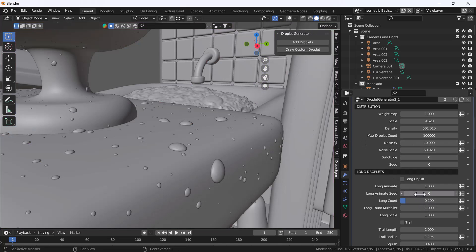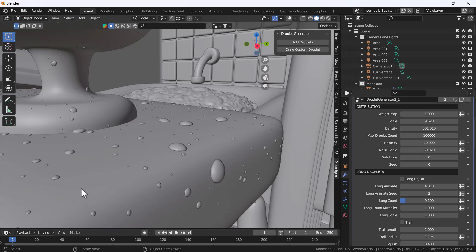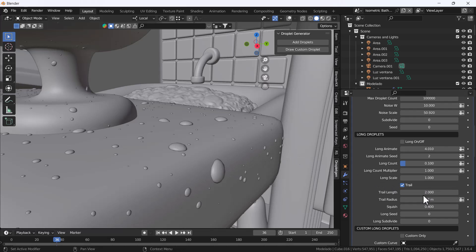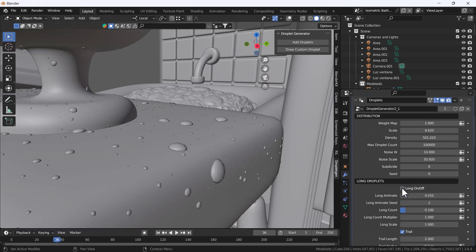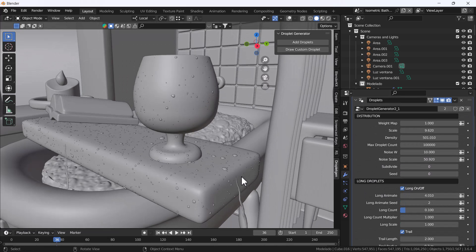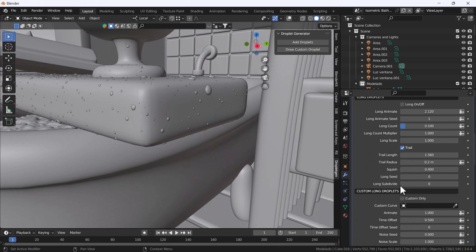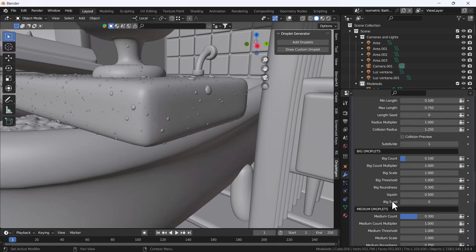One more thing I really like is that we can animate all those drops if we want. For example, if we need a long animated trail we can click it here, and you can see we have a little animation on the drops. We can make a long scale trail as well. You have to enable the long animation option first, and now you can see that looks really cool. There are also some custom options available.